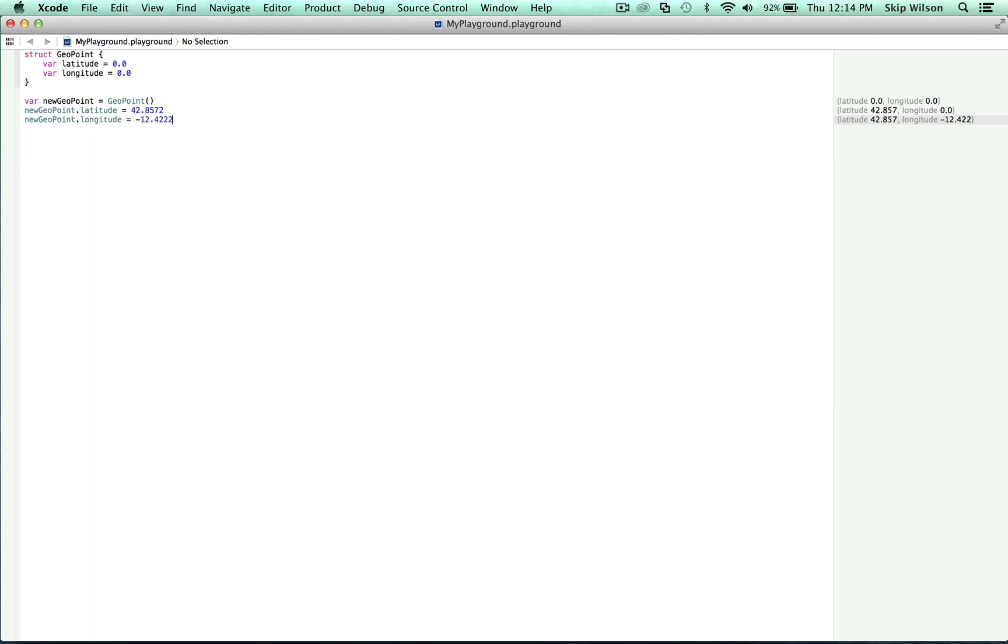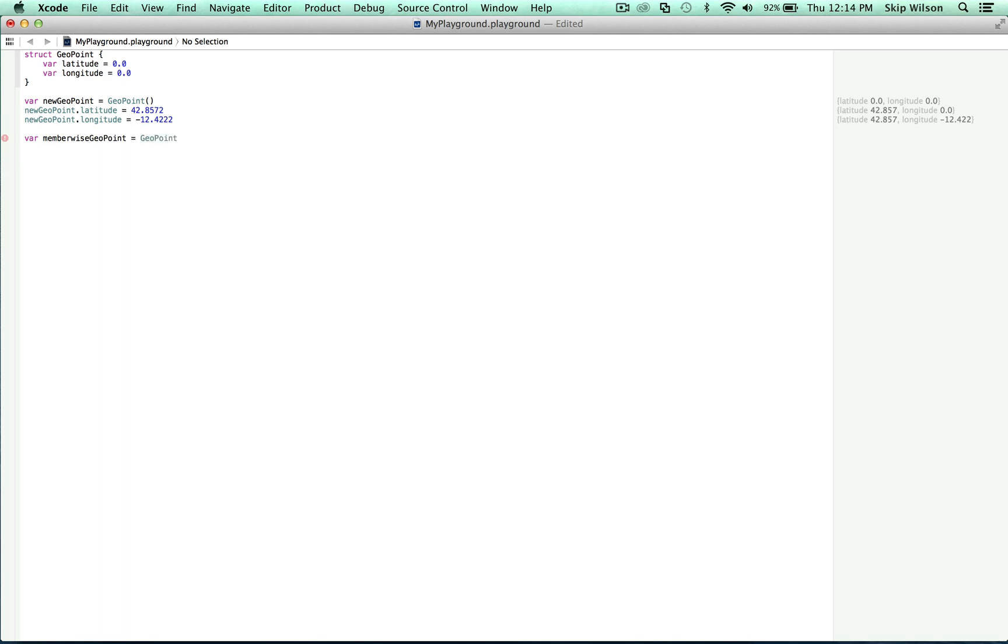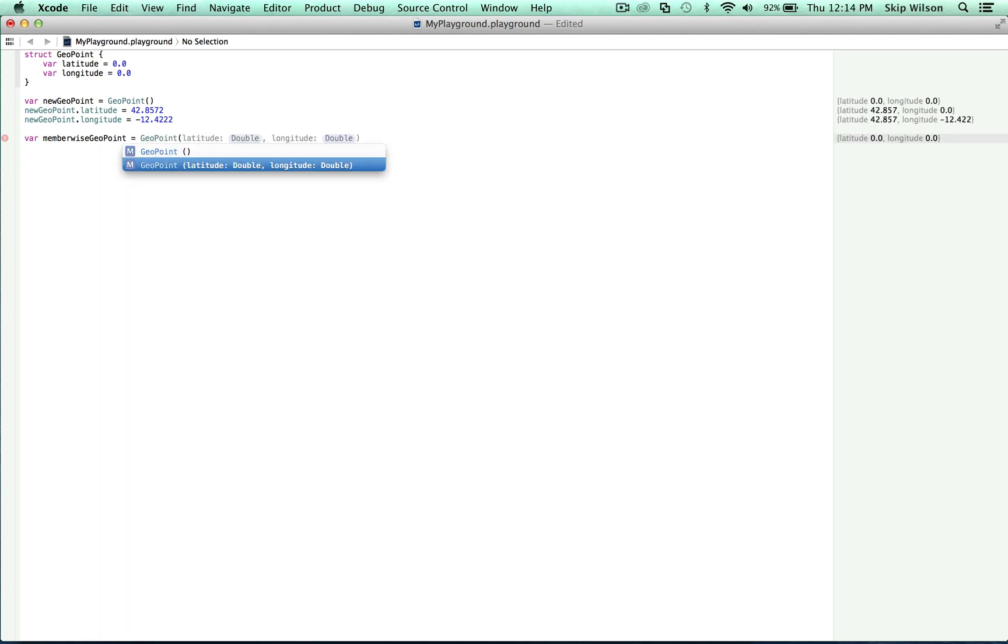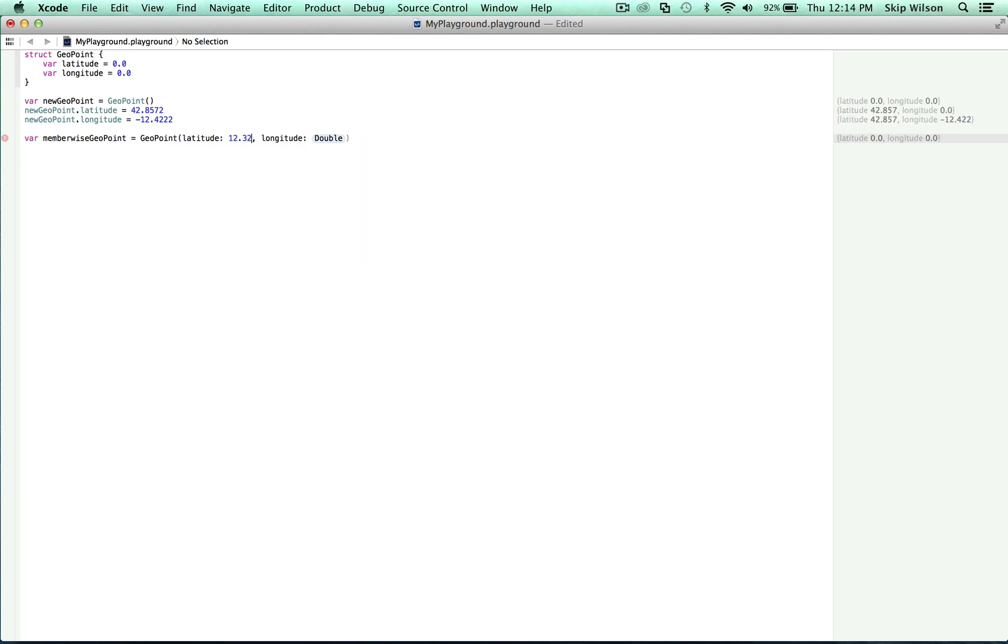However, Swift automatically generates a member-wise initializer for structures that allow you to set all of the properties at its initialization. So we can type var member-wise geopoint is equal to geopoint. And here you can see that we can set those properties right here. 12.324 and longitude is 29.1111.